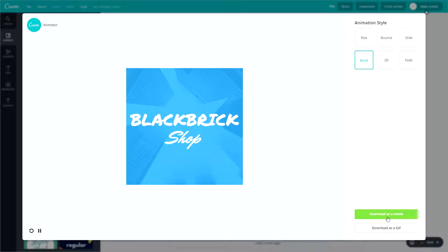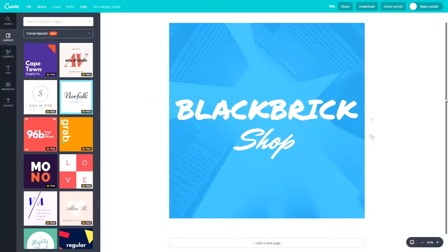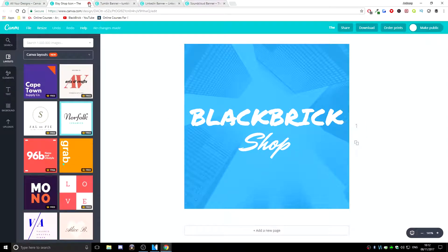So all you need to do then is either hit download as movie which will download it as a .mp4 file or download it as a GIF which will download it as a .gif file and then you can click on it and of course play it at any times you want. So that is fantastic.